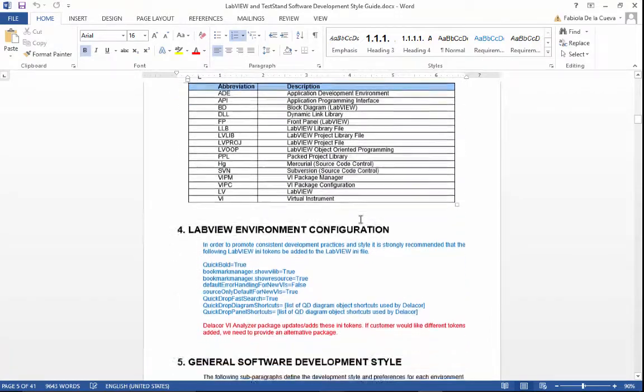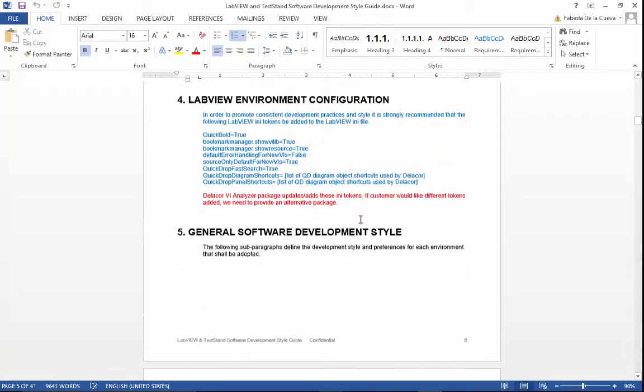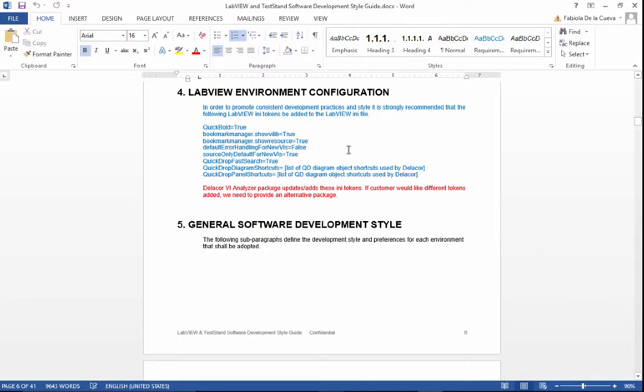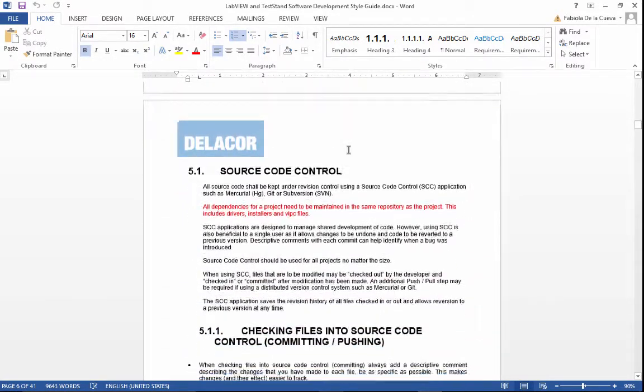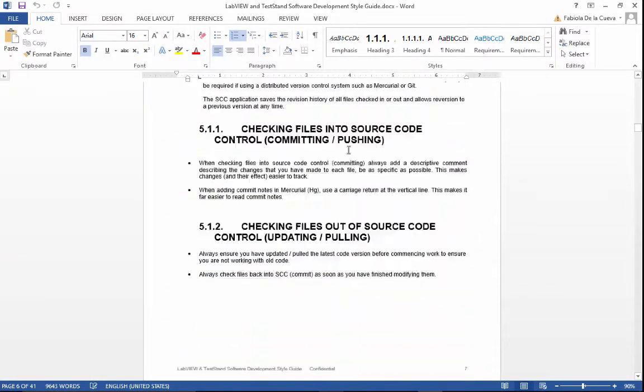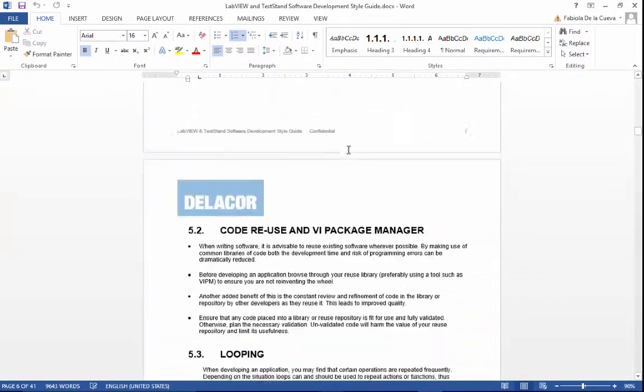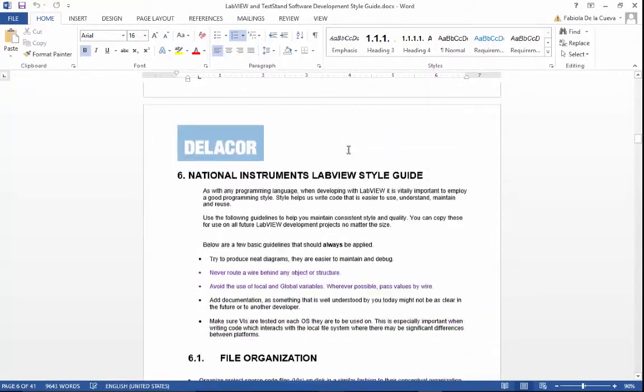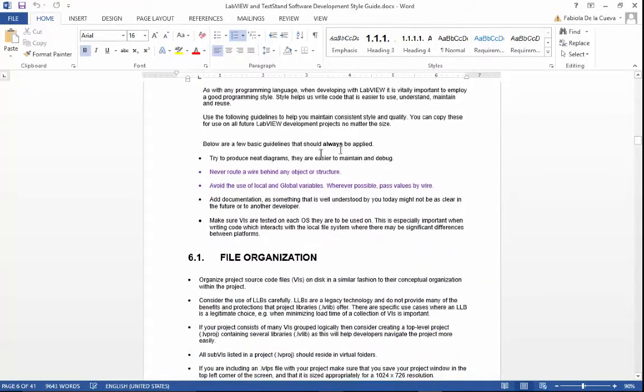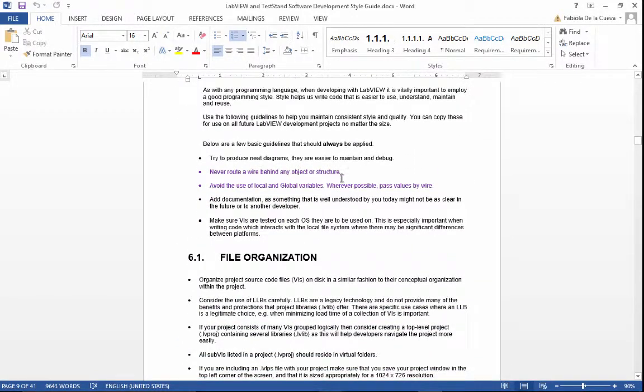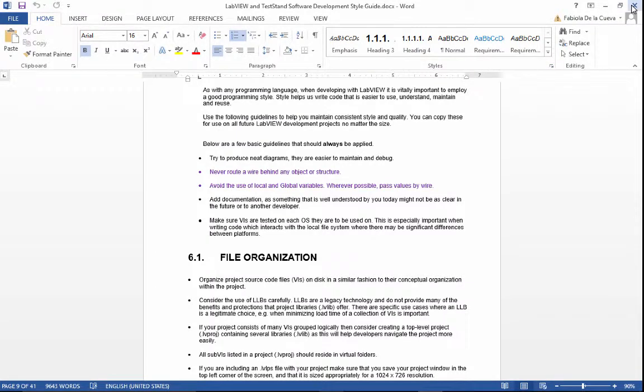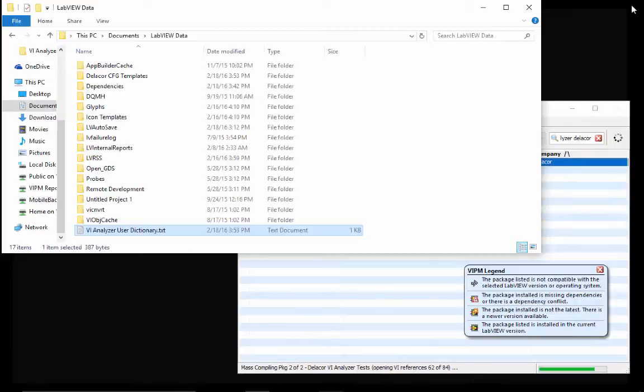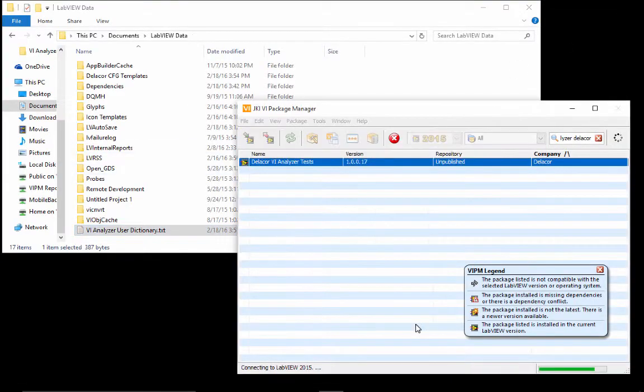And you will find here in different sections, the color coded as to what tests are being tested via VI analyzer. So for example, never route a wire behind an object or a structure that's tested via the VI analyzer.